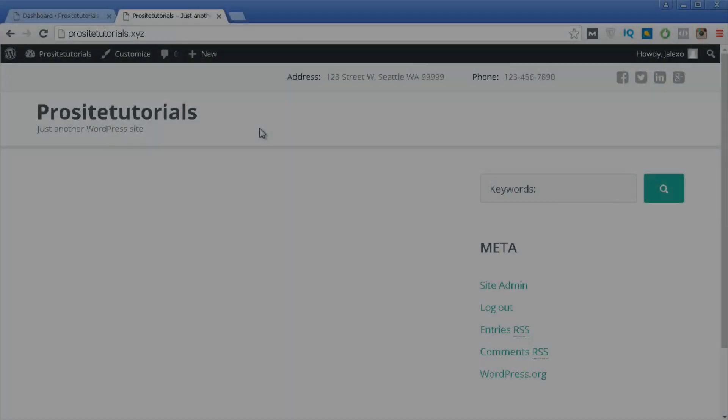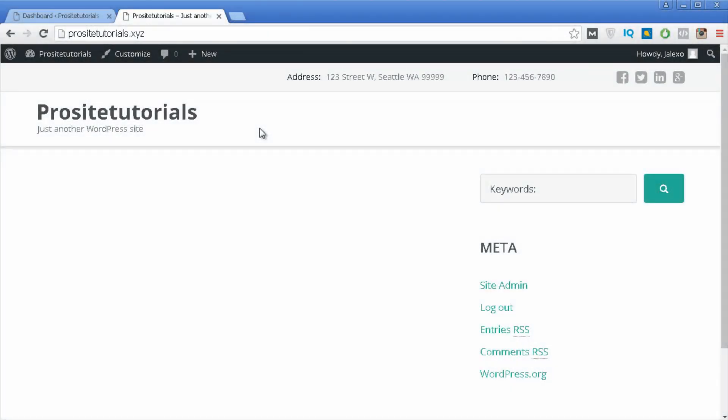Once you go to your website, the first thing that you want to choose is a proper theme for BuddyPress, because you have plenty of themes and some of them don't work well for BuddyPress.